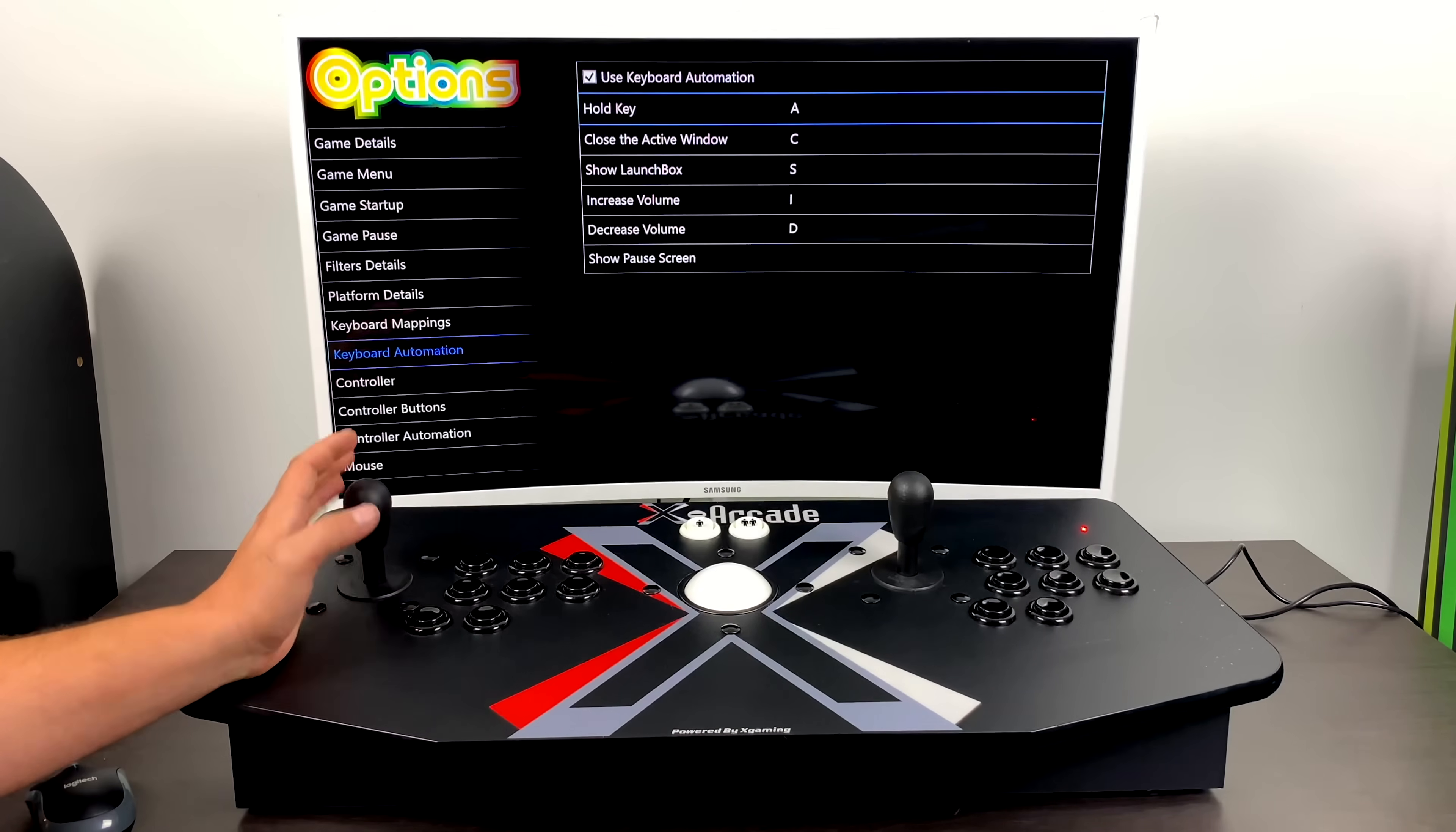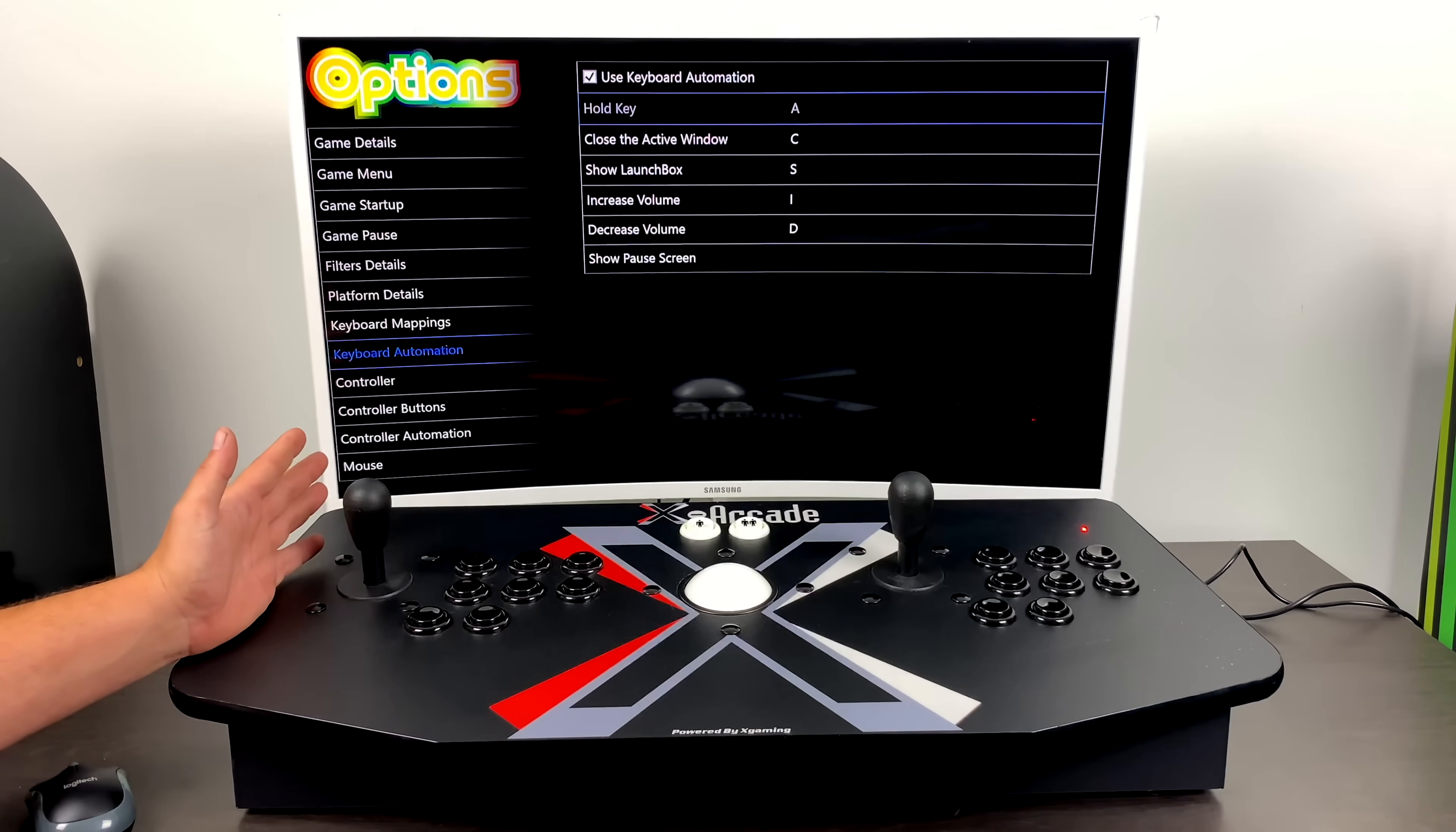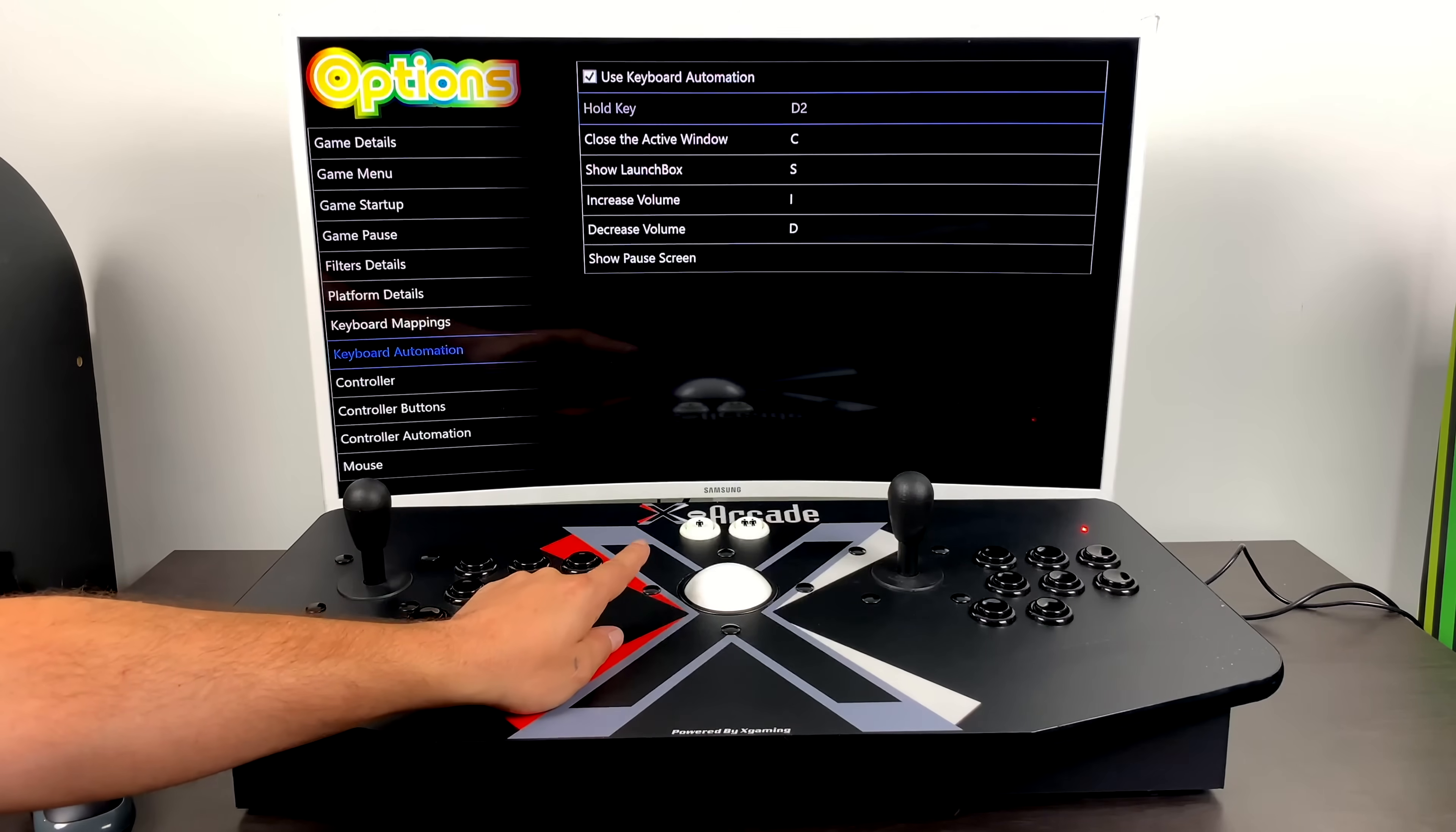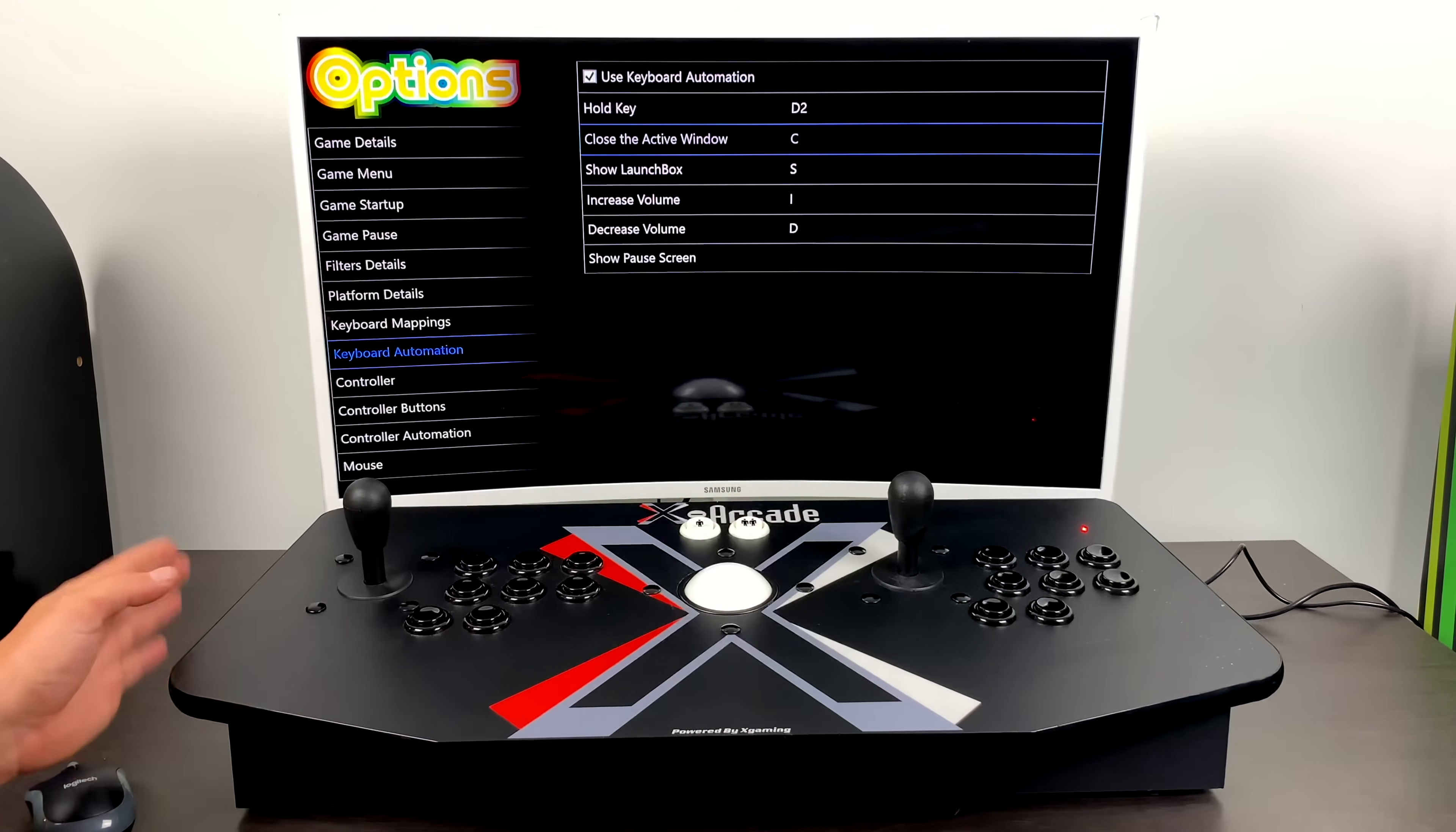Make sure you have use keyboard automation checked. From here, we need to set up a hold key. You can set that up as any key you'd like. I usually use my one player key on the tank stick. The hold key is going to be the one that we hold down and then we can map our other buttons to close the active window, show LaunchBox, increase volume, decrease volume, and my favorite, show pause screen.